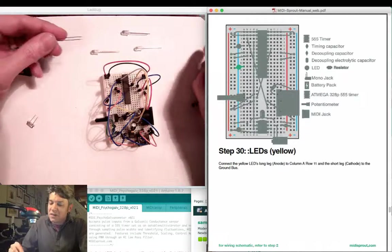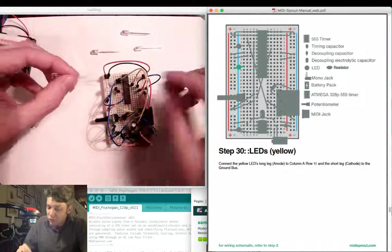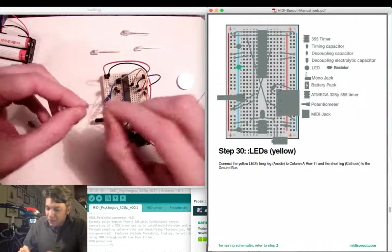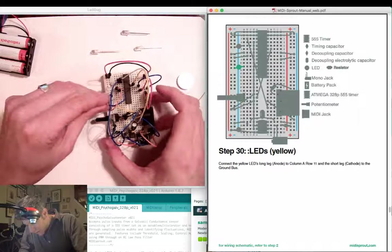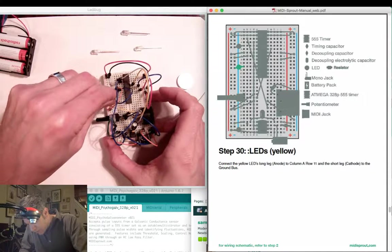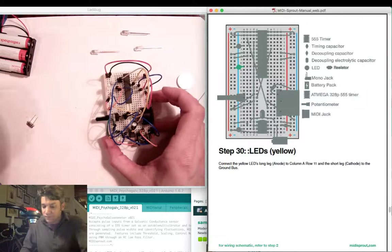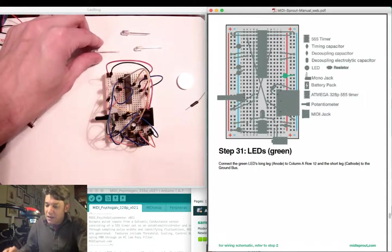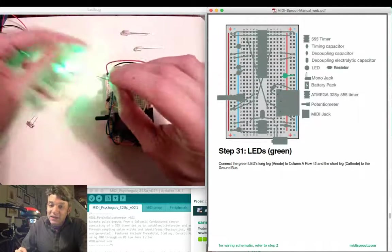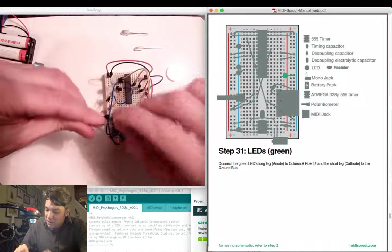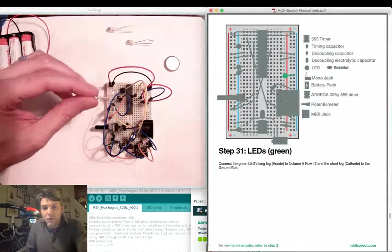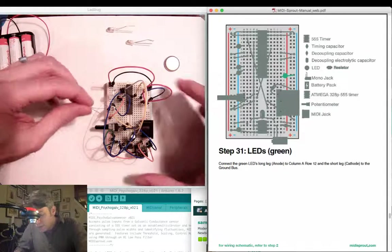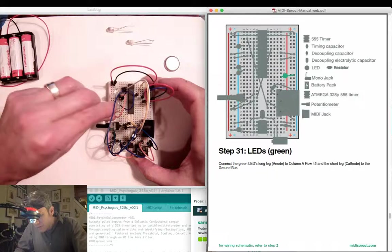Connect the next LED, yellow, to row 11, and the ground bus. Again, connecting the positive leg to row 11, and the negative to ground. Next, attach the green LED to row 12, and the ground bus. On the right-hand side, row 12 to ground.